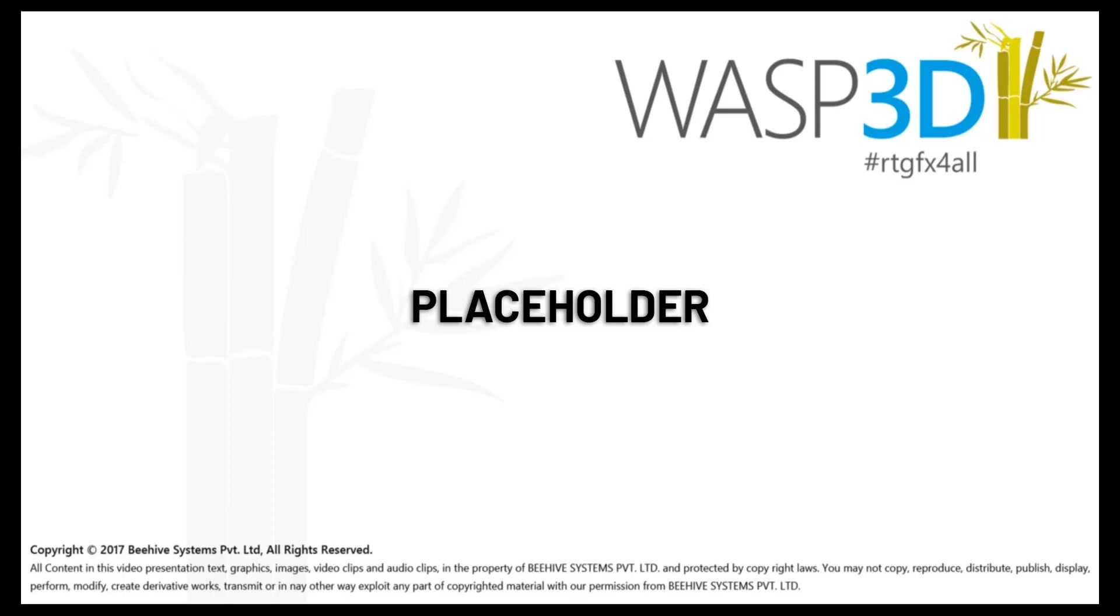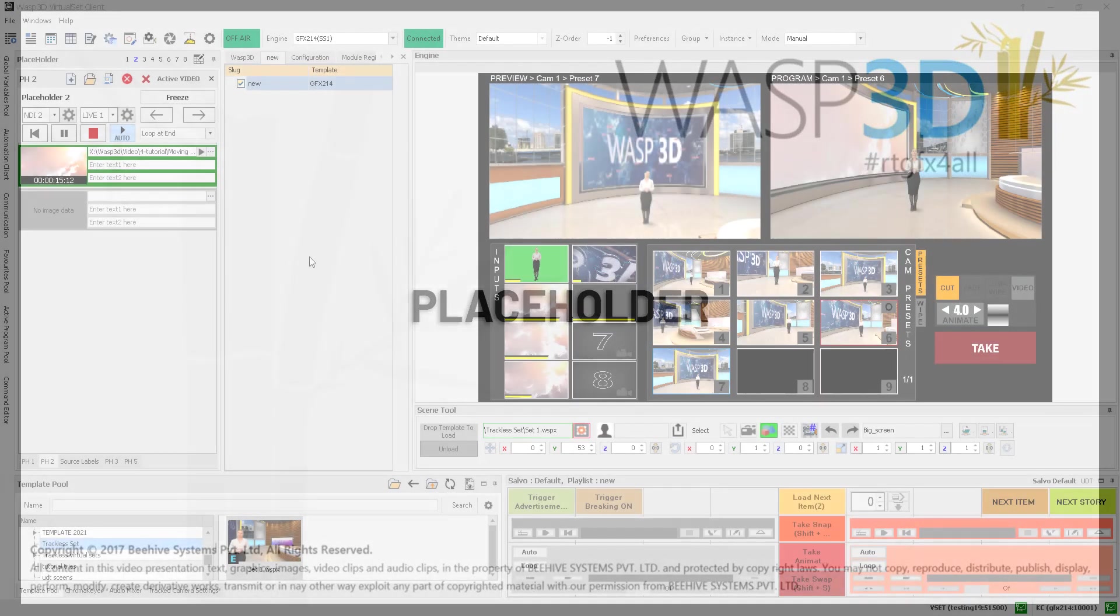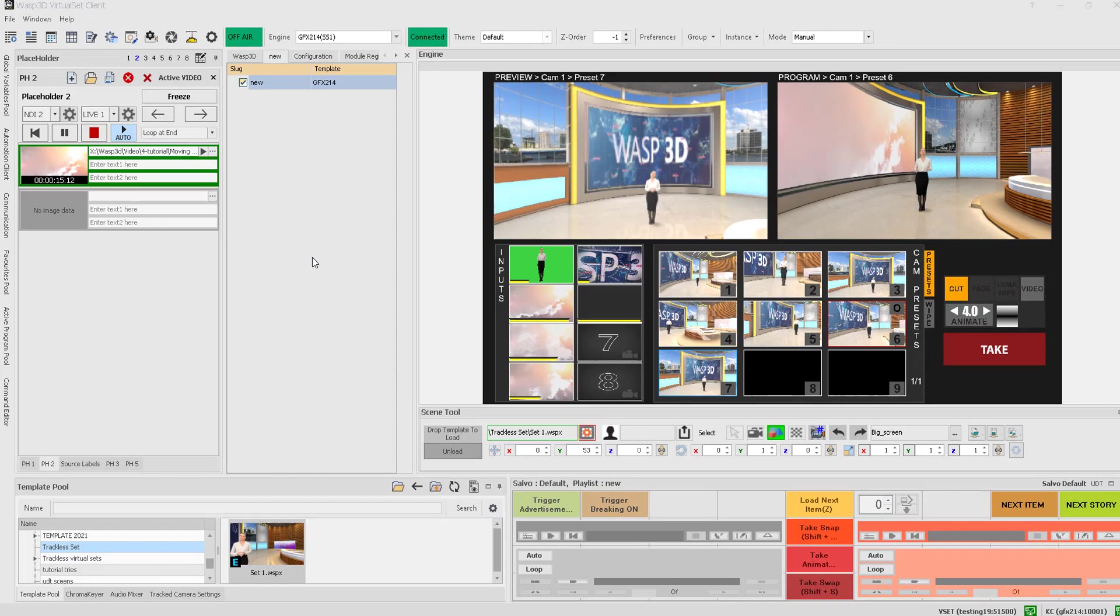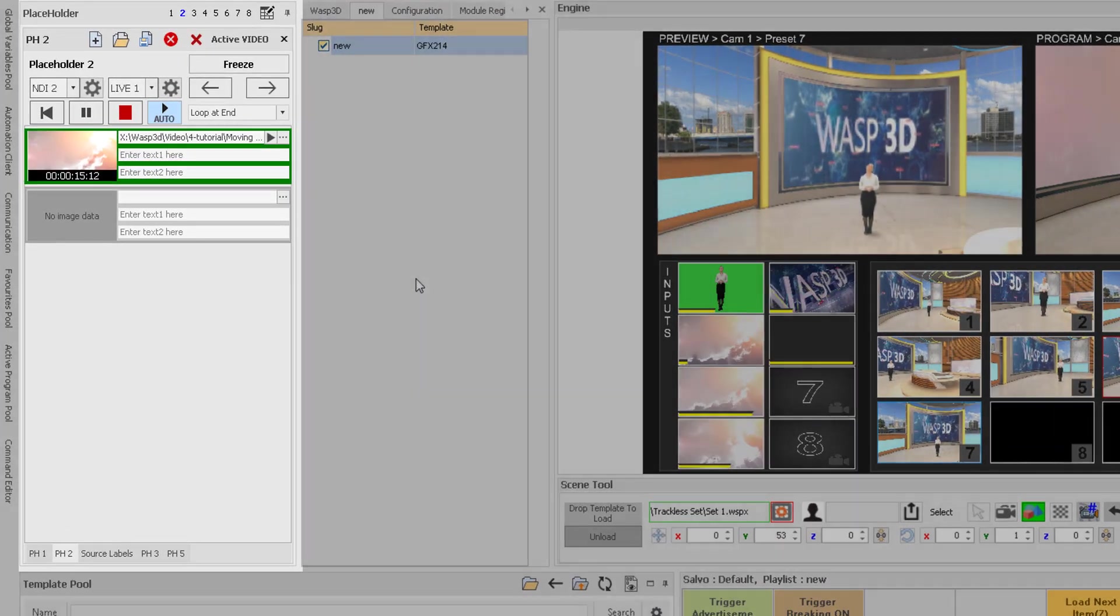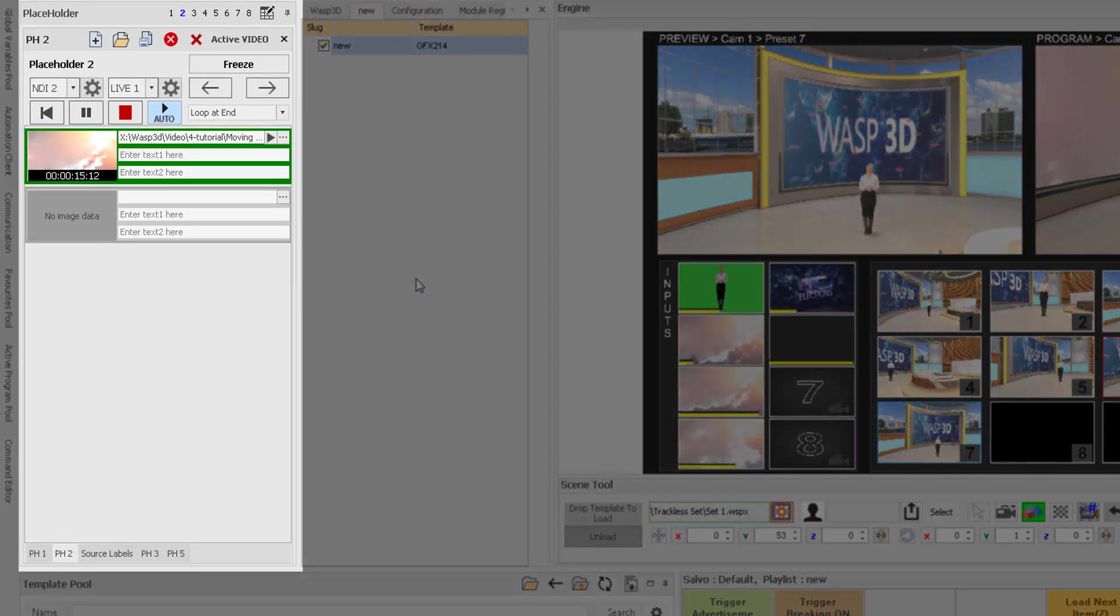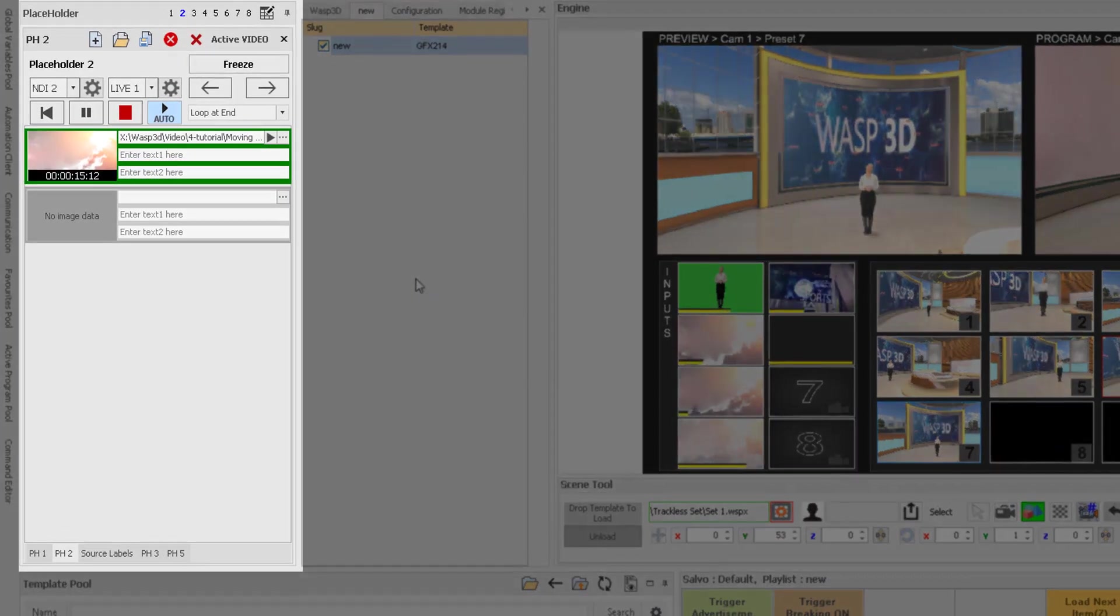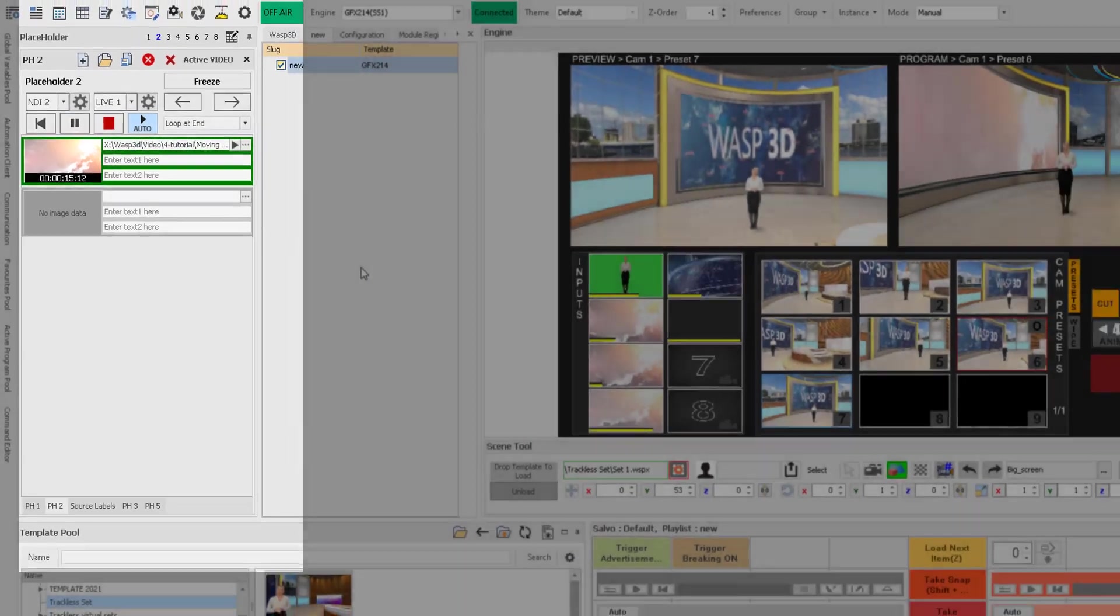Welcome to this tutorial on working with placeholders. Placeholders are a great way to change and update the inputs used in graphics and virtual scenes, such as the virtual video wall.